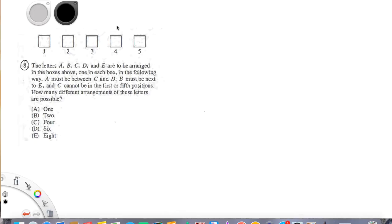Hey everyone, welcome back to Higher Learning Test Prep's online video tutorial series. Today I want to take a look at a problem that one of my students was struggling with.